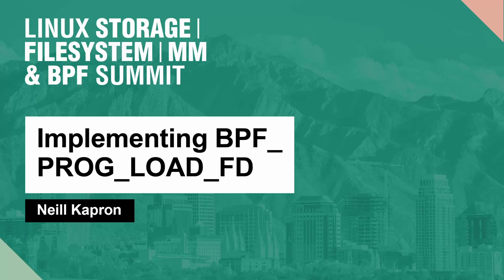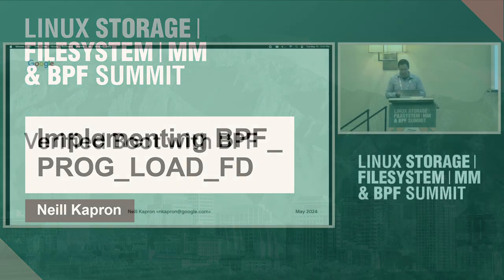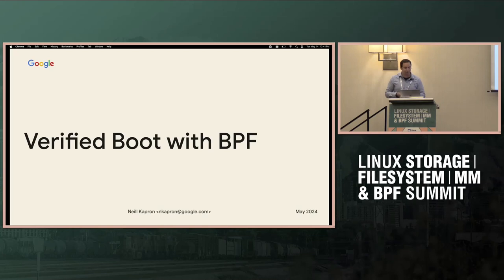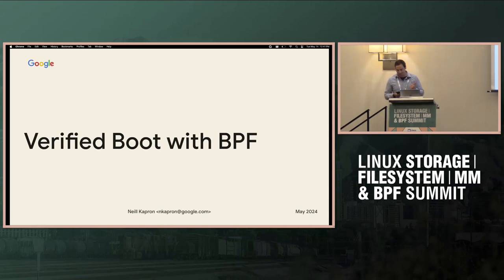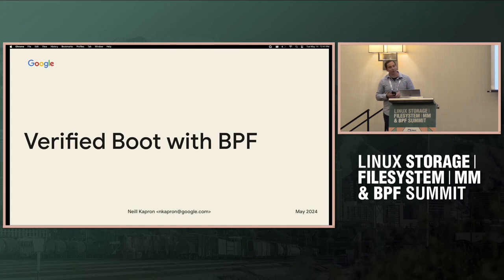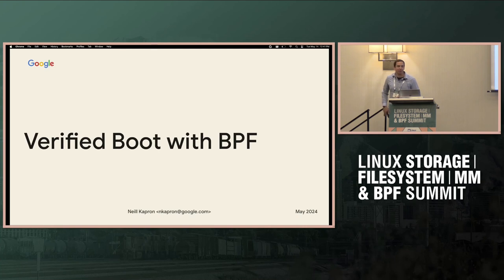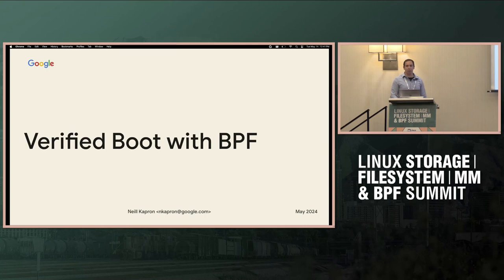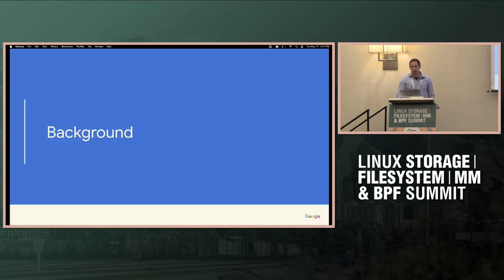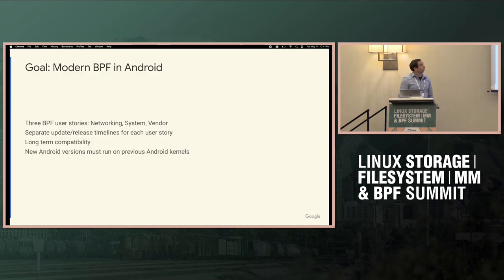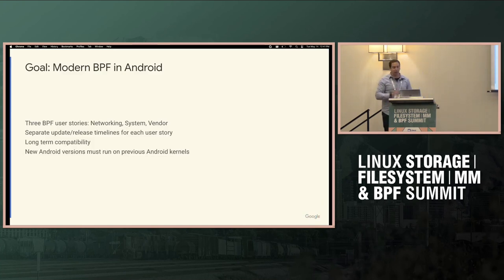Alright, before I start, I wanted to look back at Alexei's last slide, BPF's why statement. He says to innovate, to enable others to innovate, and to challenge what is possible. So with that, I'm looking at verified boot with BPF and asking some questions around that. So who am I? I'm Neil Capron. I work for Google on the Android kernel integrity team, and I have been looking at implementing modern BPF support in Android.